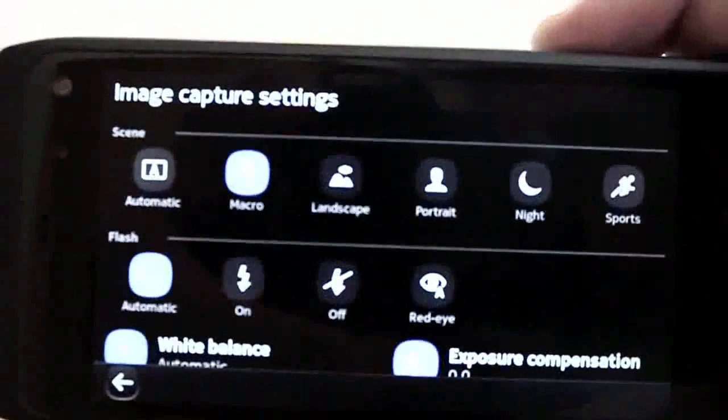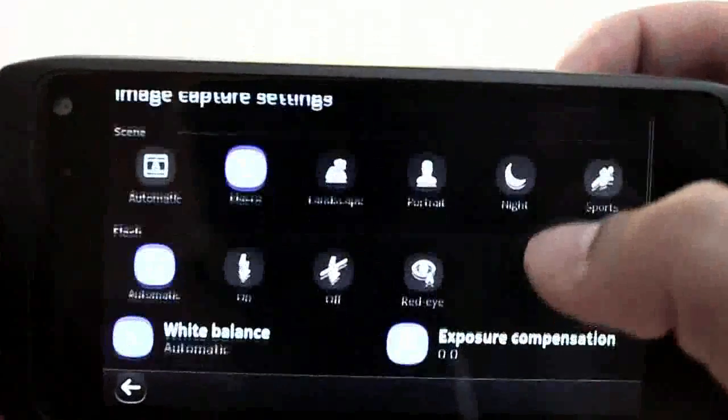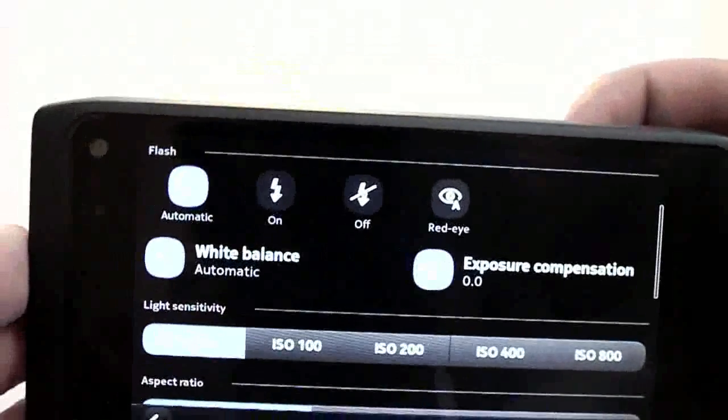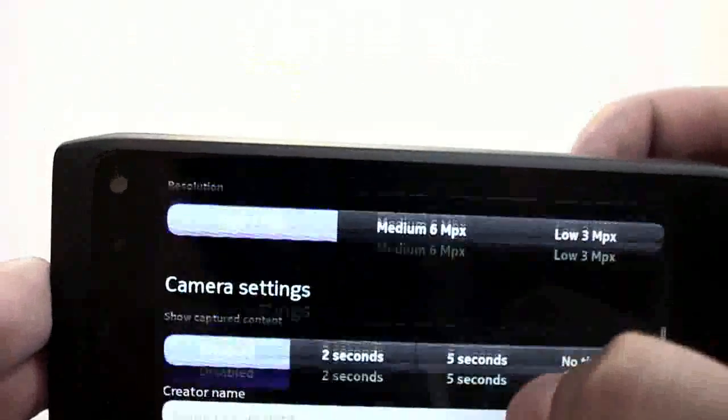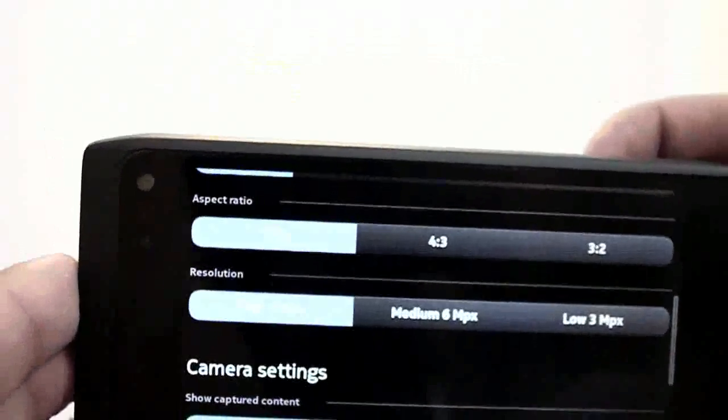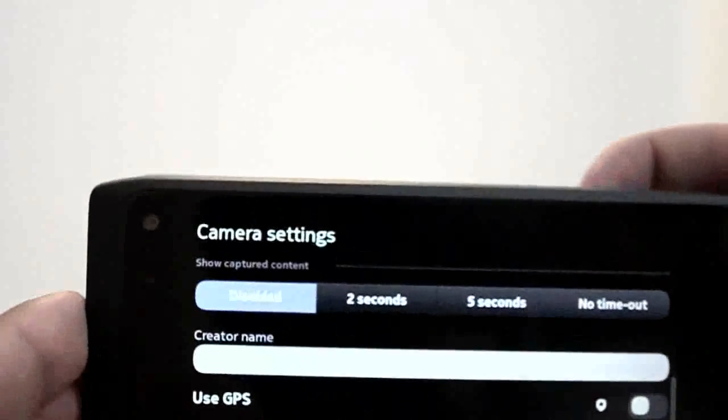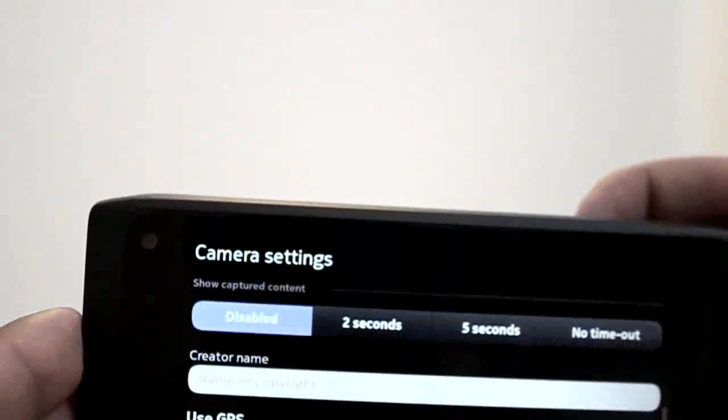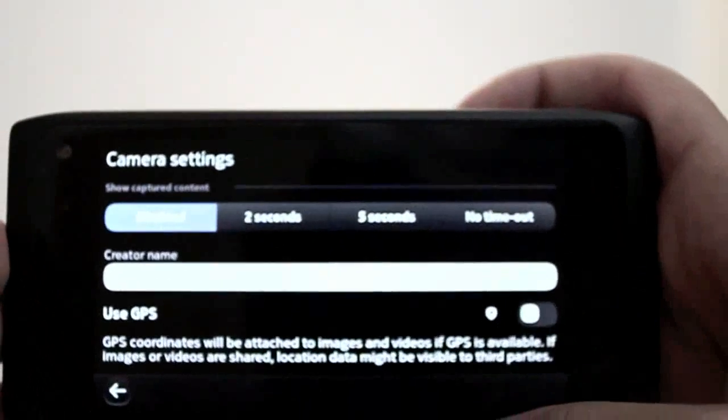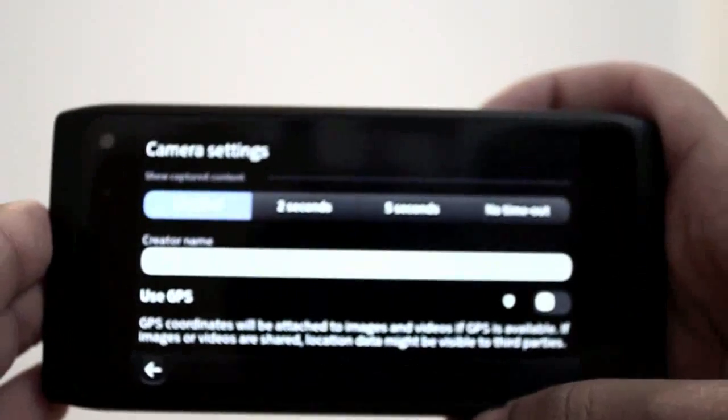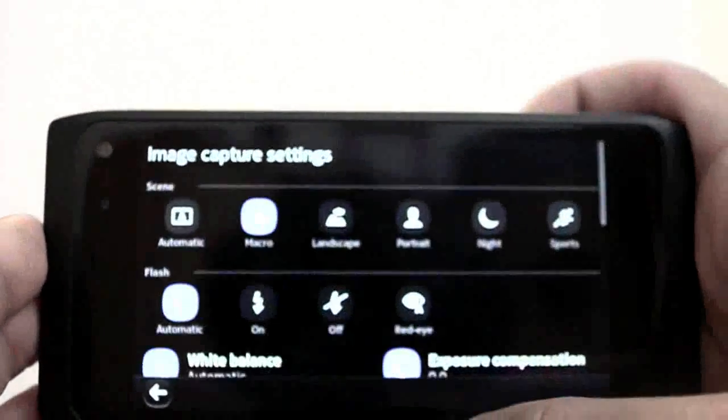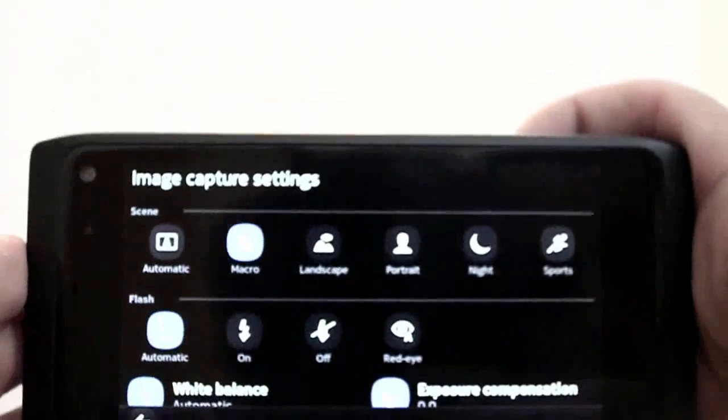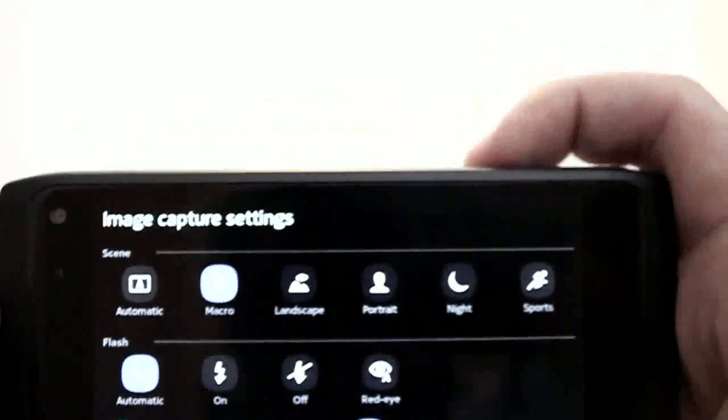You have white balance, exposure, you can change the ISO, you can change the aspect ratio, the photo size, timer, capture name. You can use GPS, turn this feature on or off to record your photo location. This is all the things you have: automatic, macro, landscape, portrait.